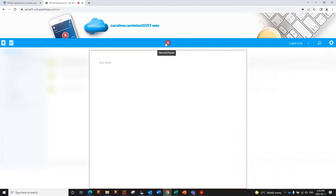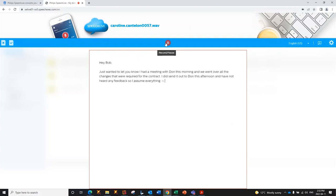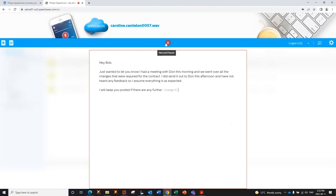Hey, Bob. New paragraph. Just wanted to let you know I had a meeting with Dawn this morning, and we went over all the changes that were required for the contract period. I did send it out to Dawn this afternoon and have not heard any feedback, so I assume everything is as expected. Period. New paragraph. I will keep you posted if there are any further changes. Period. New paragraph. Regards. Comma. New line. Caroline.